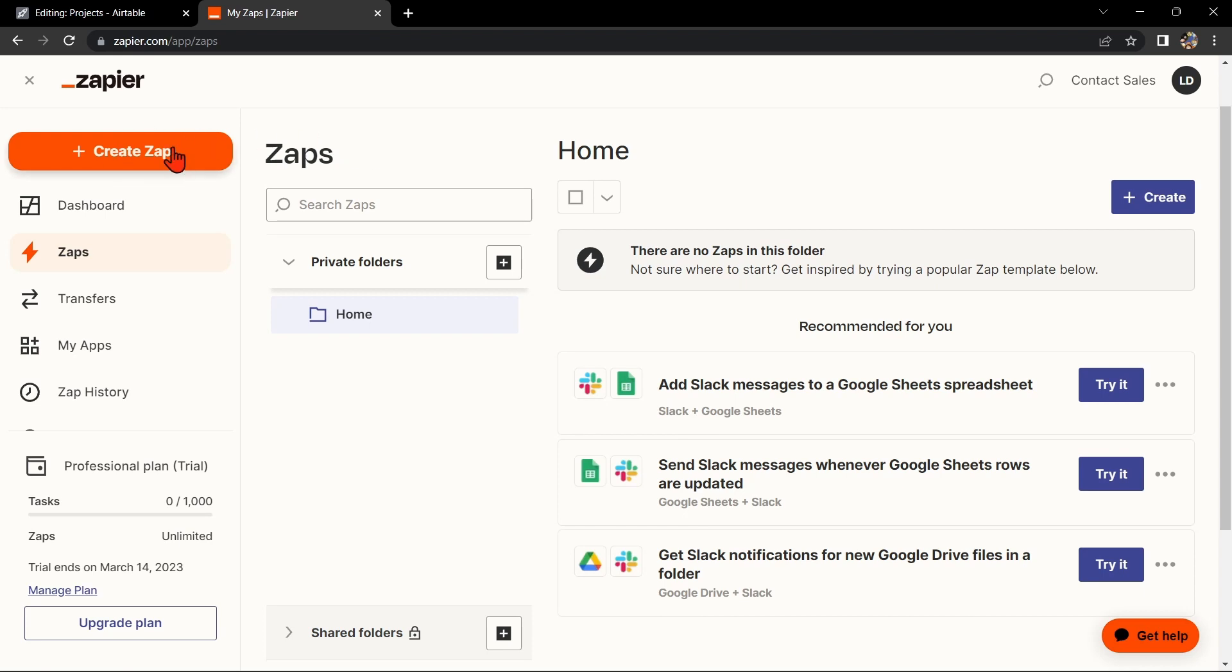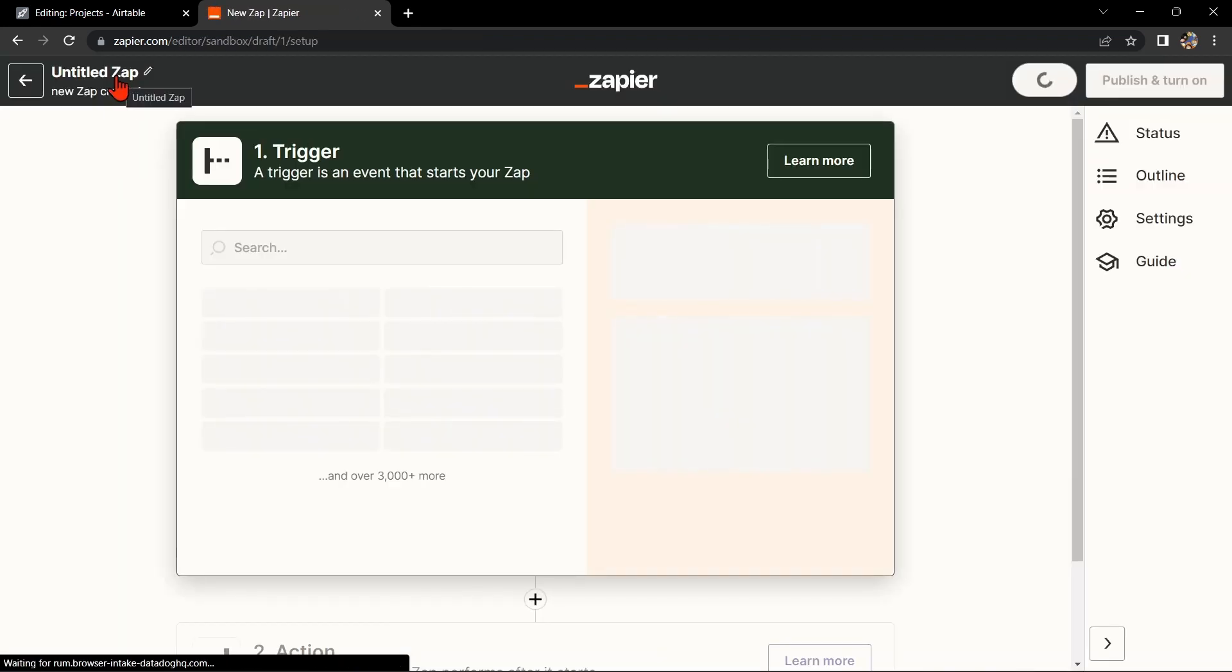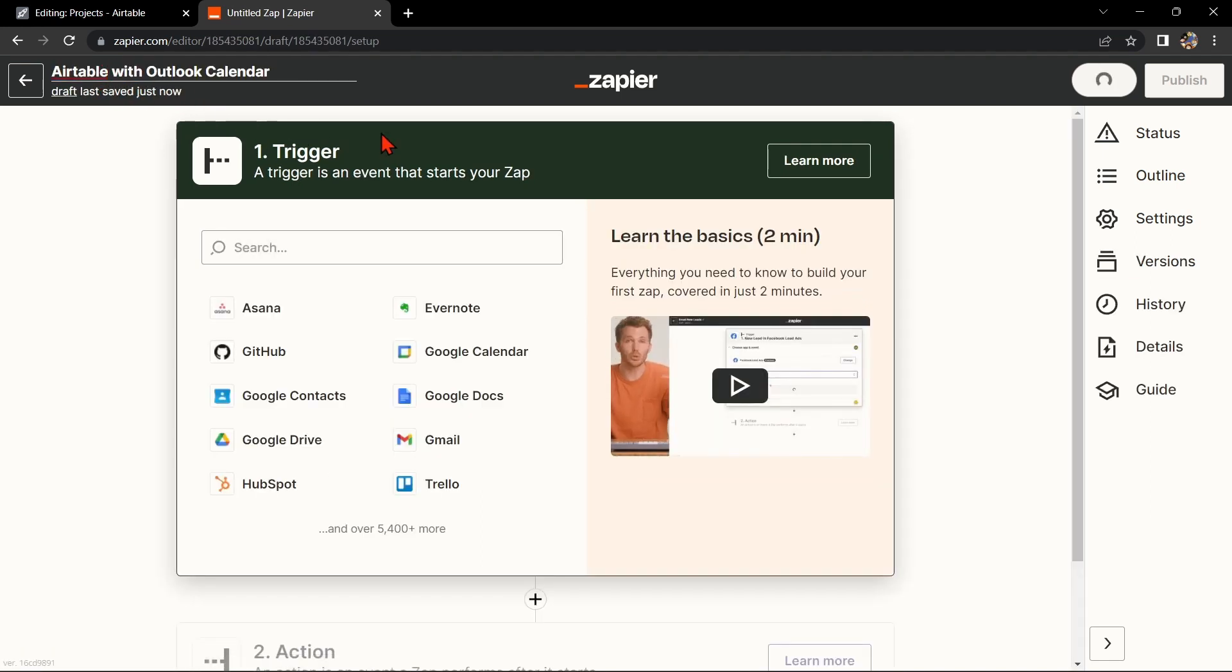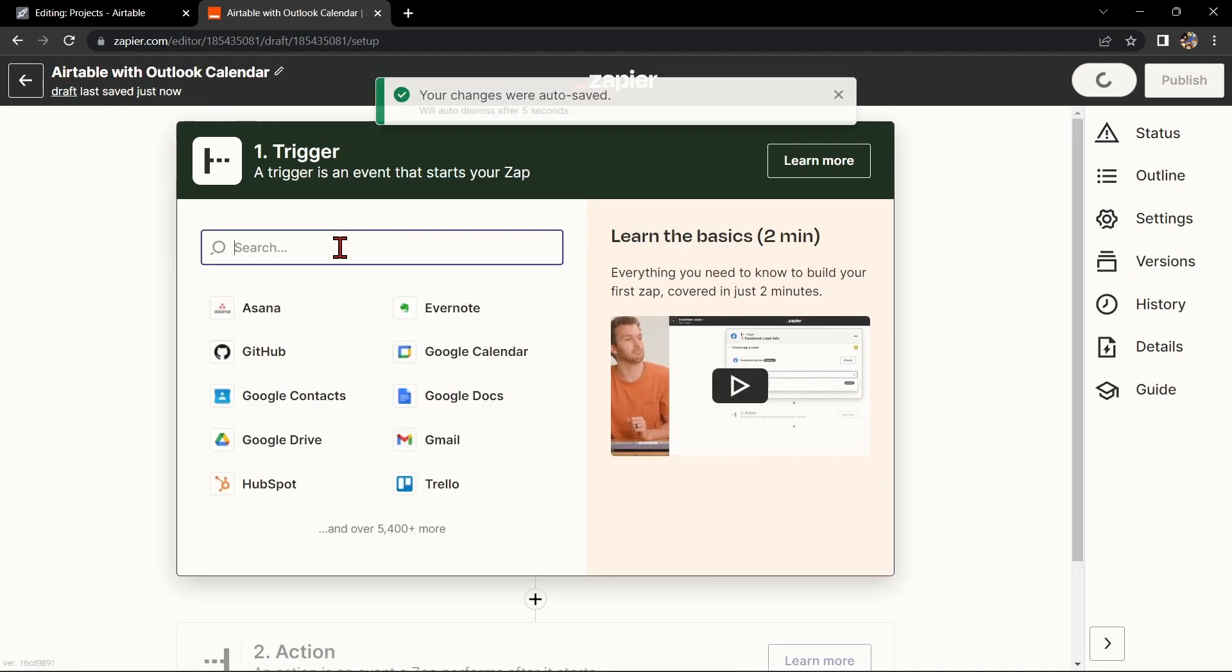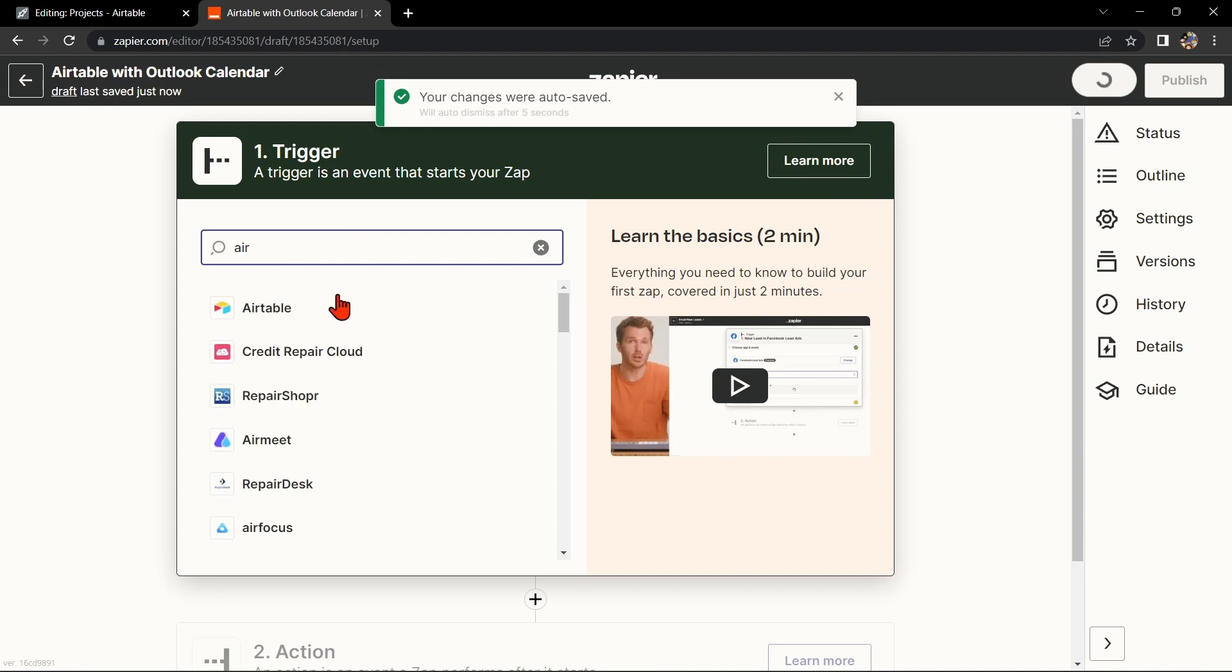Once you log in, click on the Create Zap button in the top left corner of the screen. Here, first you can change the name of the zap. I'll name it Airtable with Outlook Calendar.